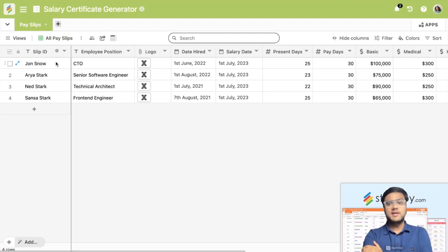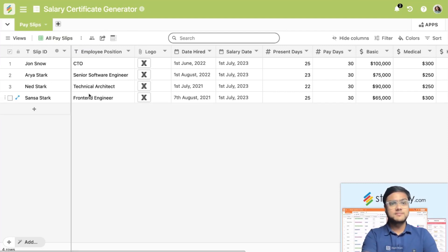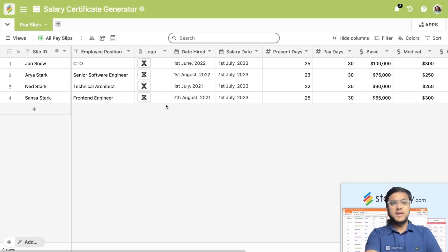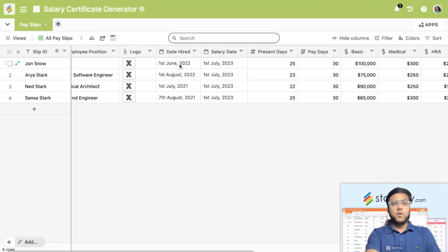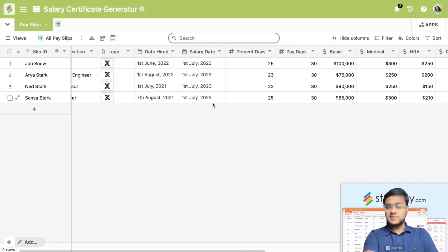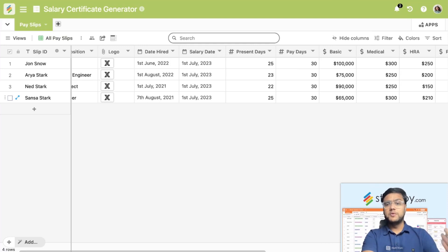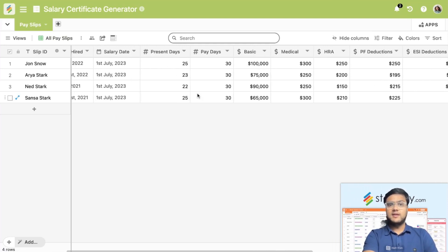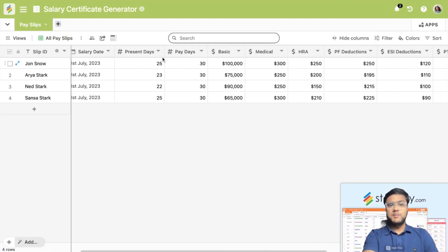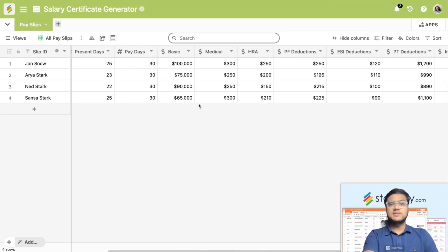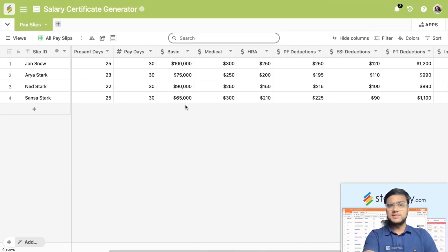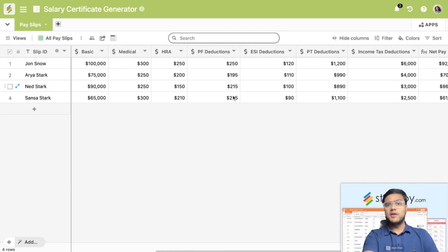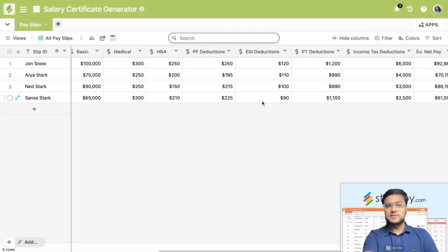In this table, we are adding all the employee names, their positions, the logos of our company, what date a particular employee has been hired, what is the salary date that you're looking at to distribute the salary certificates, how many days they've been present, their pay days, the basic salary, and all the details like medical and HRA.